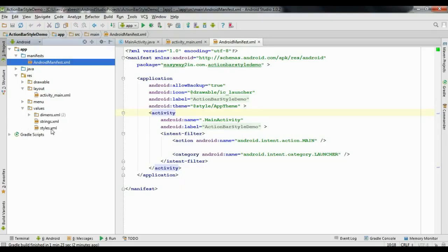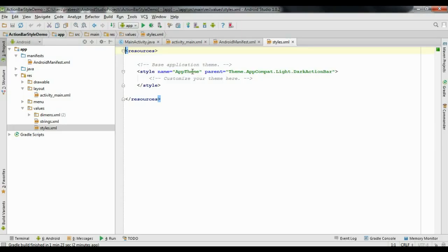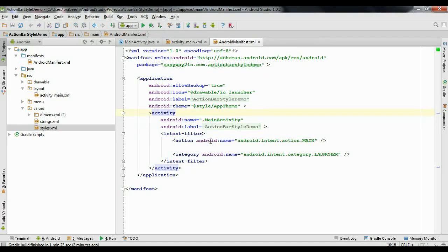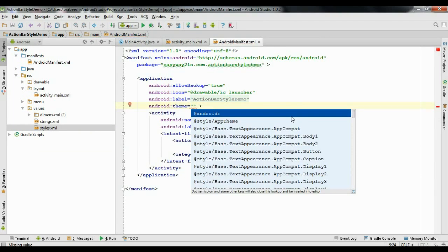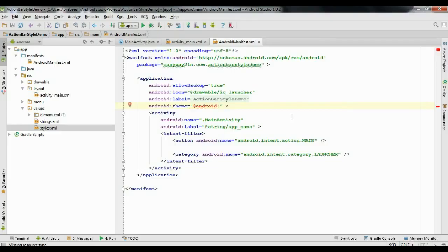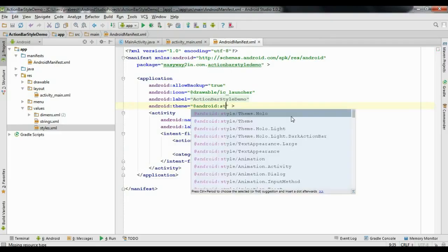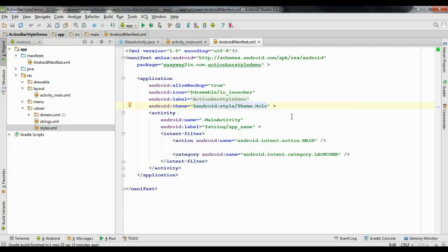Open the values folder and open the styles.xml file. Here is the current theme. I will remove all the code segments. Now I am going to apply a dark theme for the application. Use this attribute with the value at android styles, and for the dark theme use Theme.Holo.